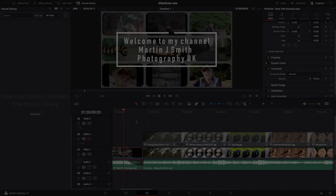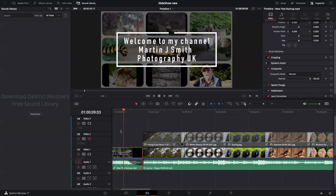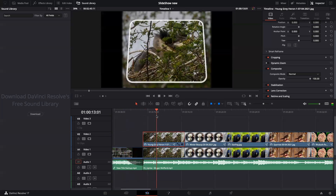So let's call up DaVinci Resolve. We are in DaVinci Resolve. The first thing I put down is my title — just welcome people to the channel and prove who I am. And then we go on to the pictures.